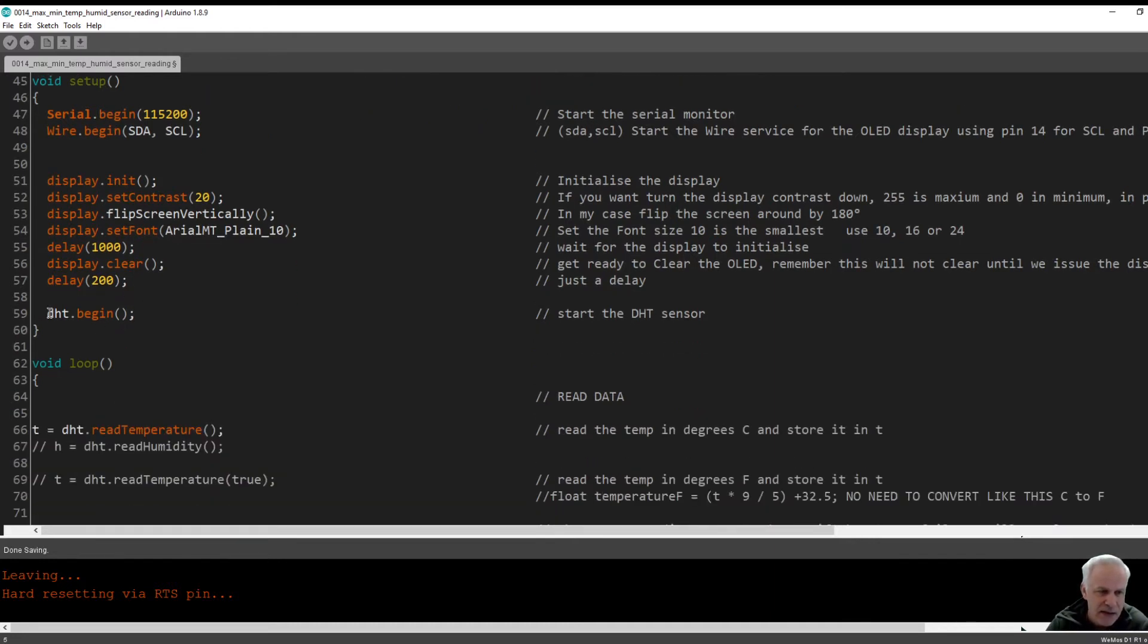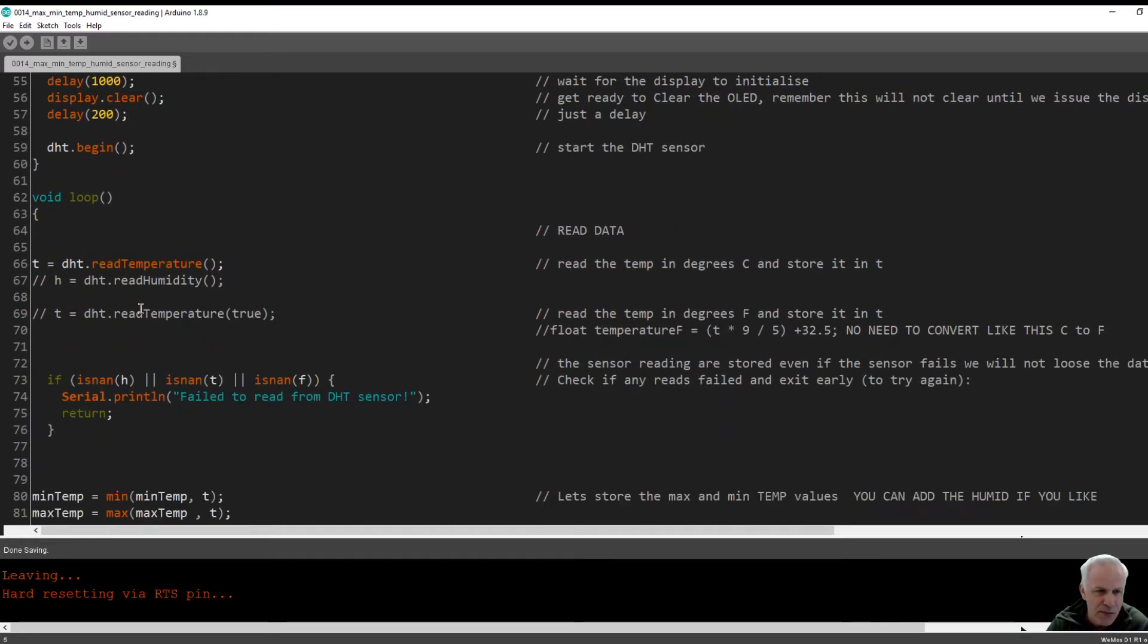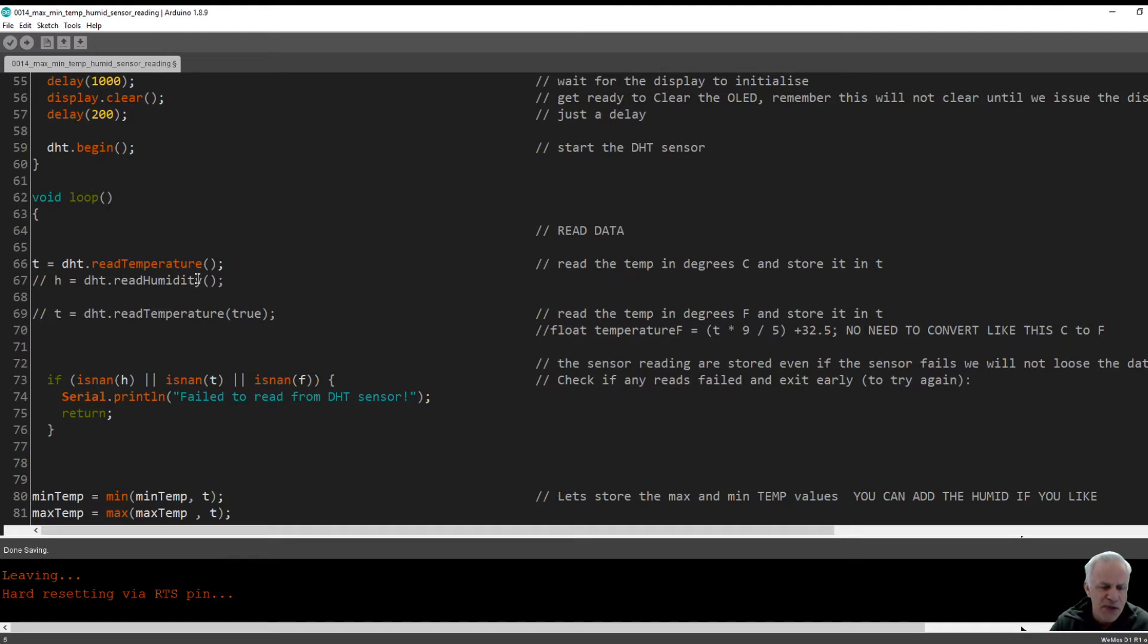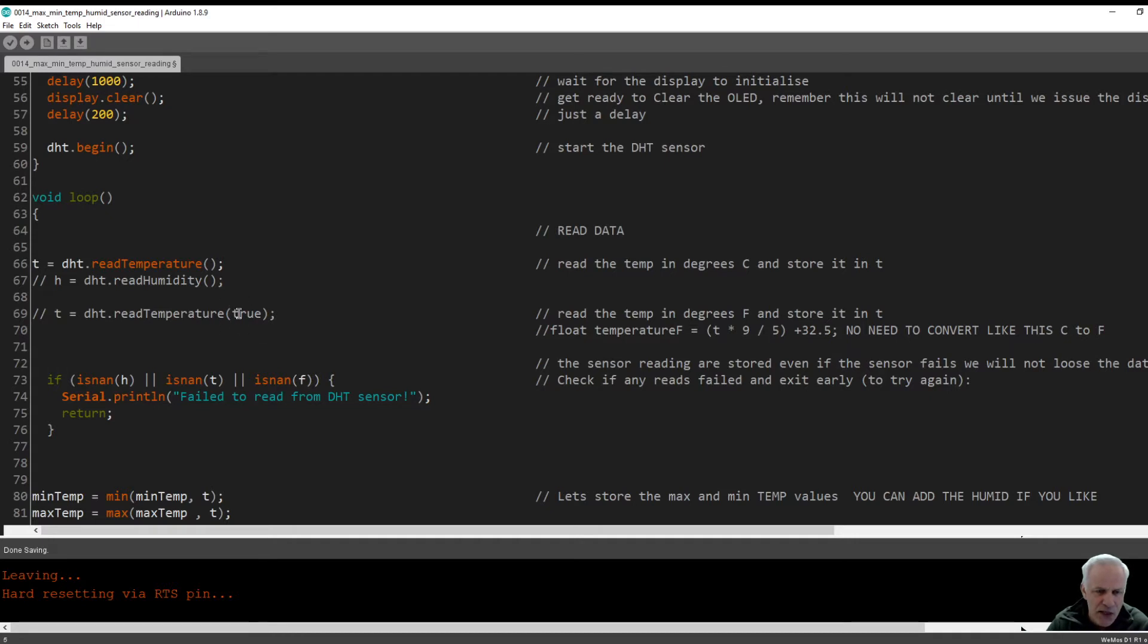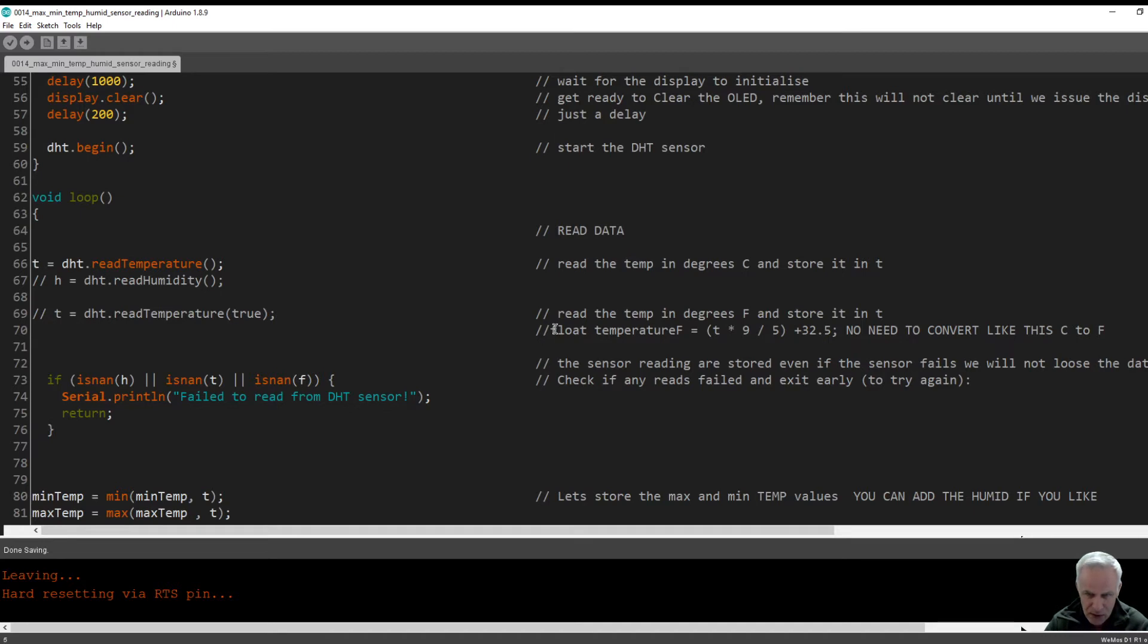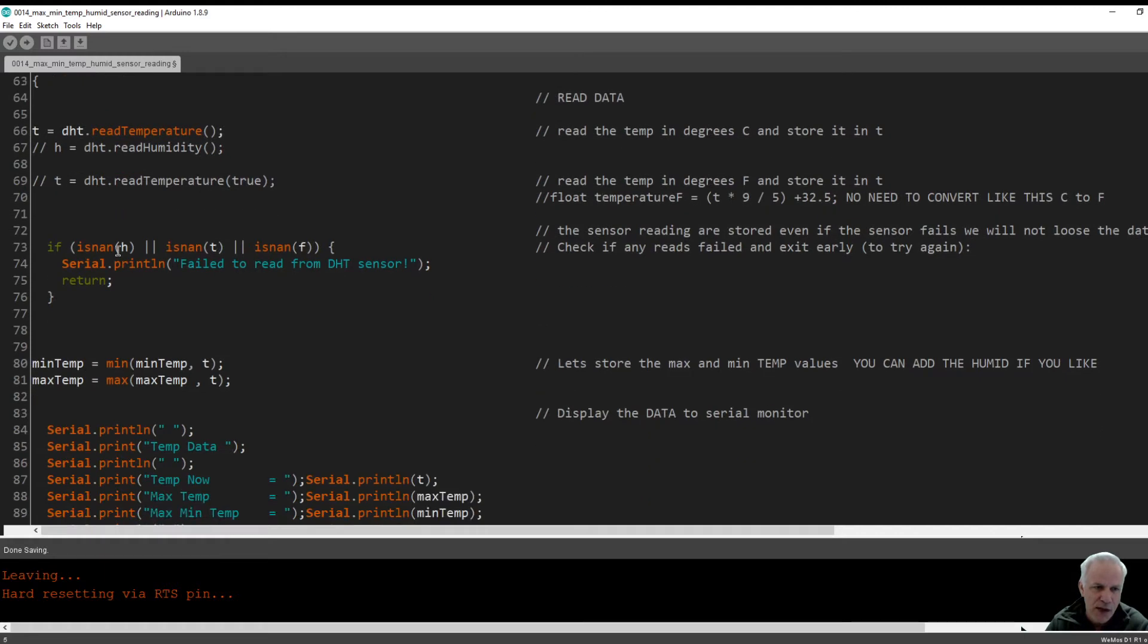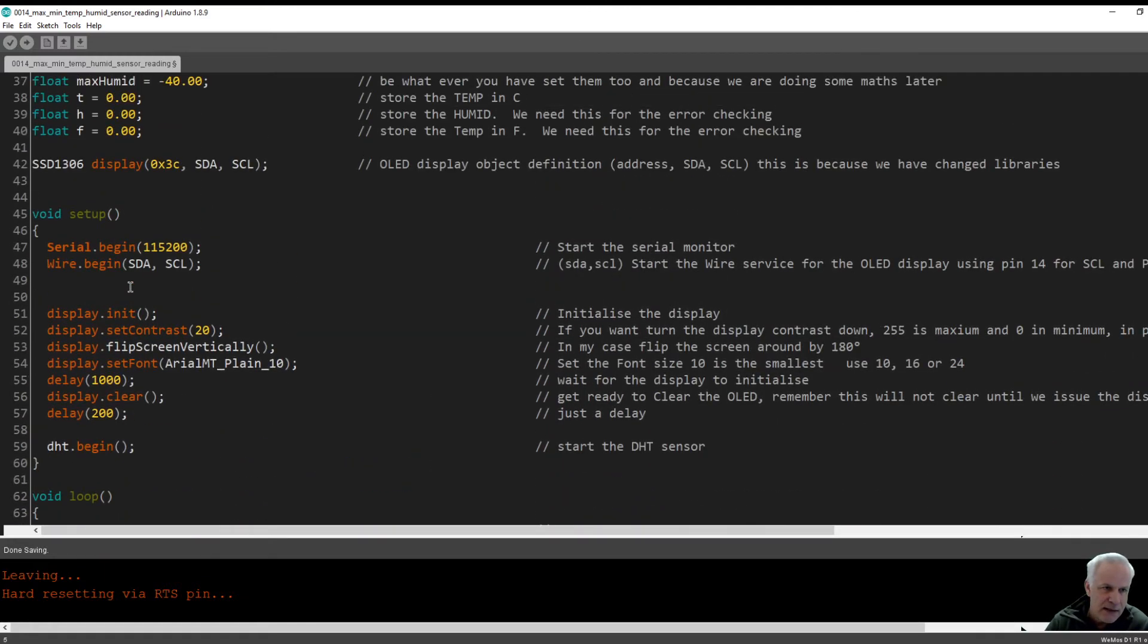This is the exciting bit. We start a void loop. This line we're taking a temperature reading and we're storing it as T, just temperature. If you wanted to increase the code and do humidity as well you can do, but this is just an explanation of the two simple lines of code. If you wanted to take the temperature in Fahrenheit, you could replace line 66 with this one. You'll notice it's got the true statement at the end. There's no need to do a calculation. The library will do that for you.